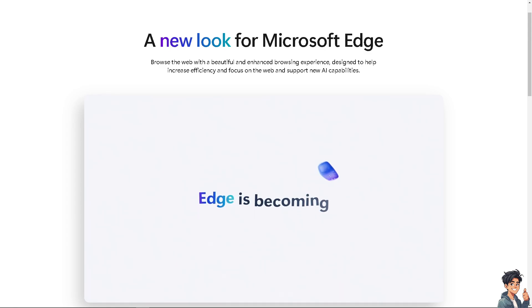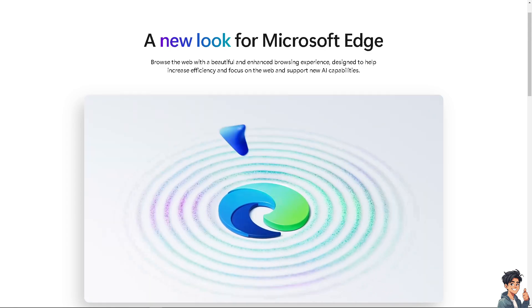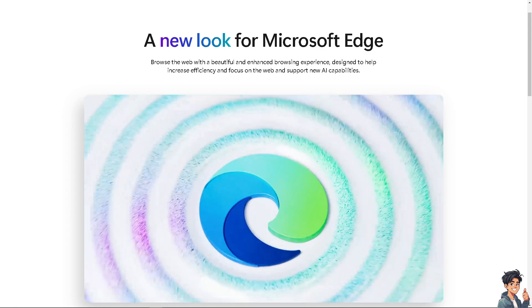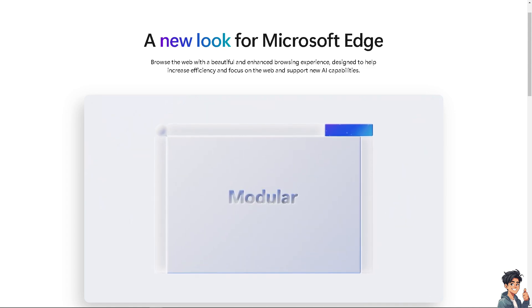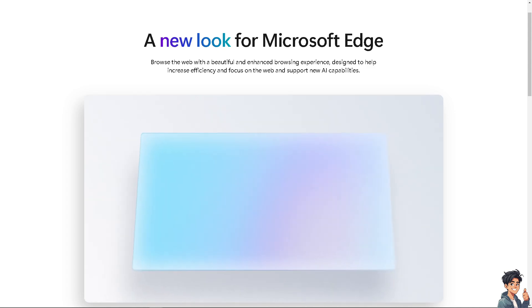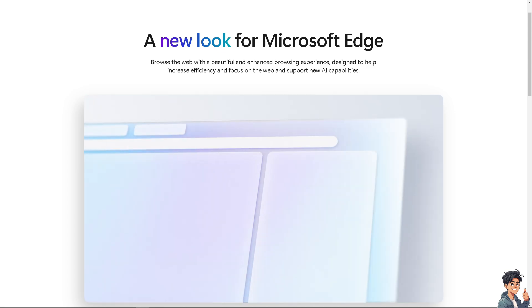Welcome back to Andi's Guides. In today's video, we are going to show you how to remove a Microsoft account from Edge browser. Let's begin.